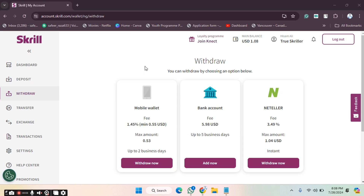Welcome back. In this video, I'm going to show you how you can add your mobile wallet details and connect your mobile wallet with your Skrill account for withdrawing amount.